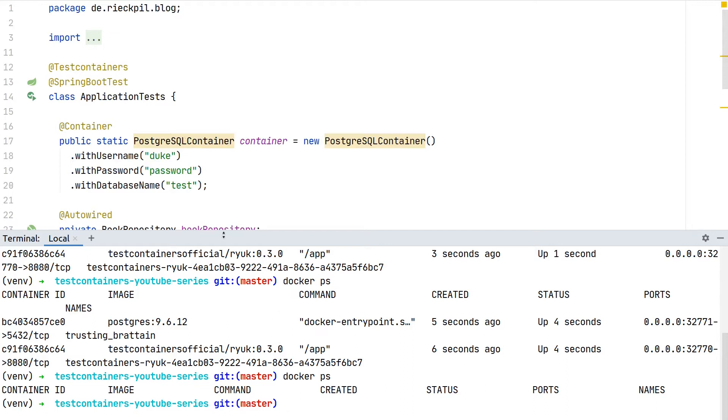This is nice for not having many running containers locally, but for performance this slows down your integration tests a little bit as there is always this small overhead of starting the containers. Depending on what you're doing and how many you start, this might take a lot of time.